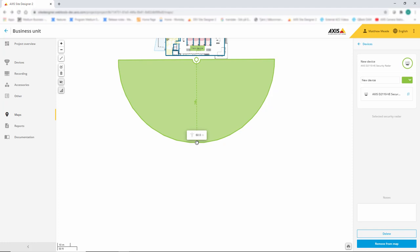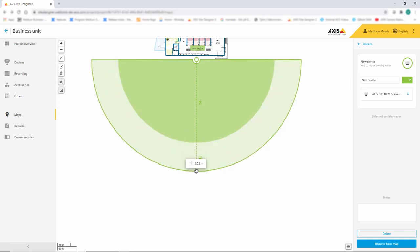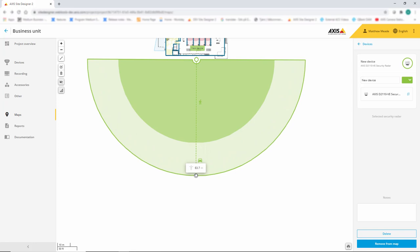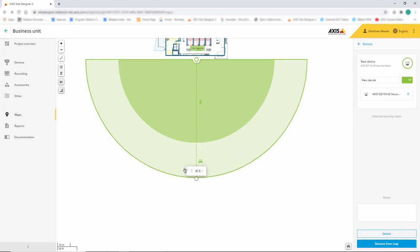This is the new radar that provides 180 degrees of coverage and can detect people up to 60 metres away.